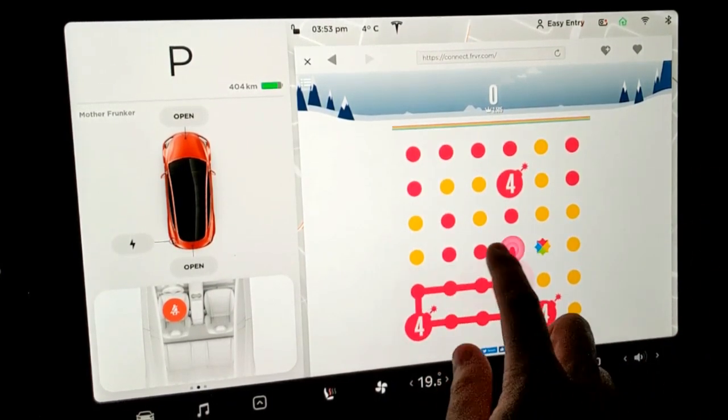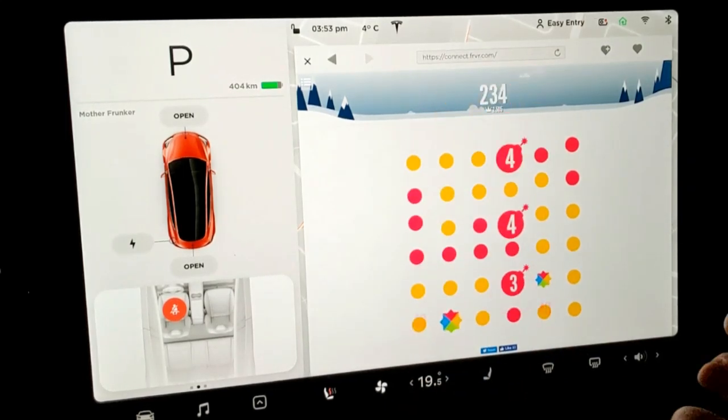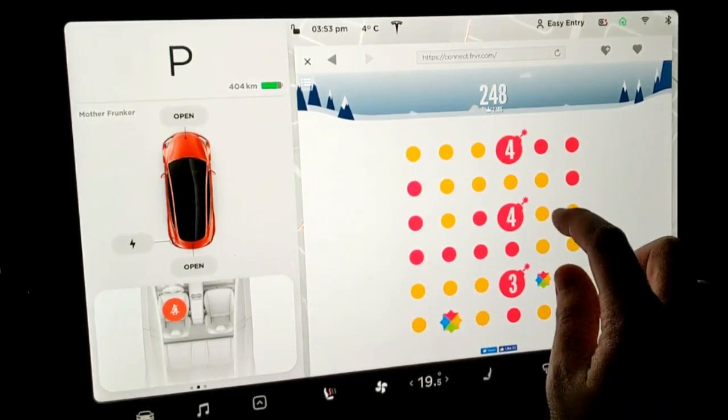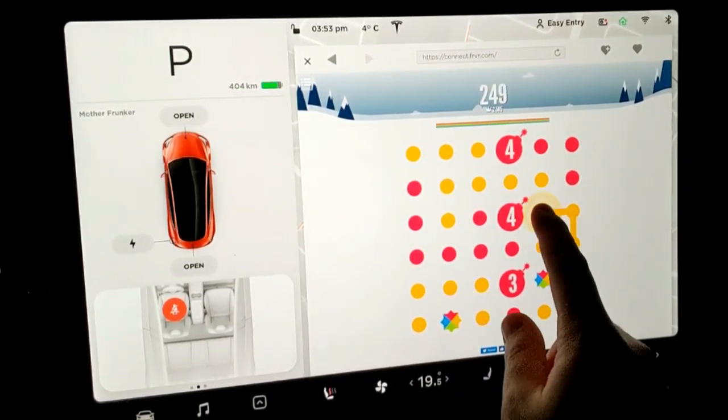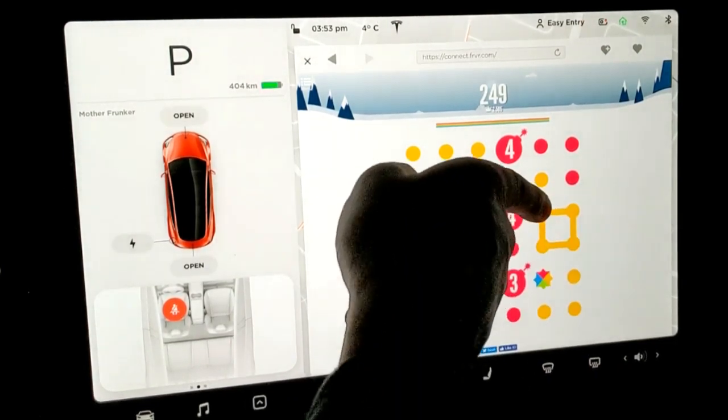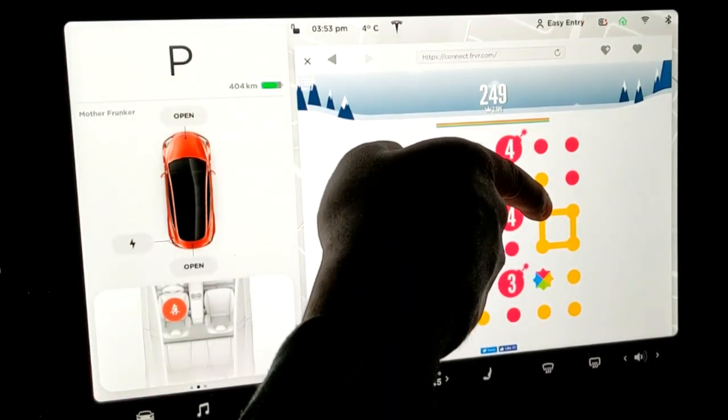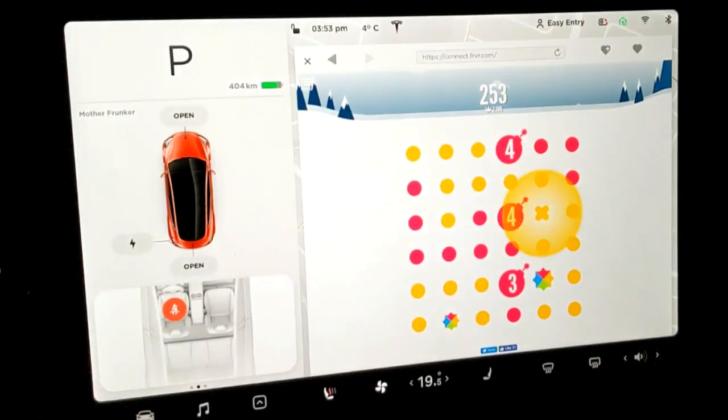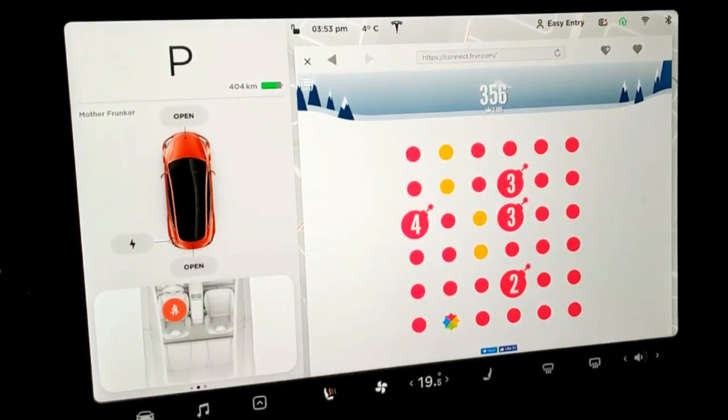As you can see it is actually really really smooth on how it works. The other thing I want to point out is if you connect four in a square like this and hopefully you can see it, and I let go, all the yellows will disappear on the board. So you can see they're all gone.